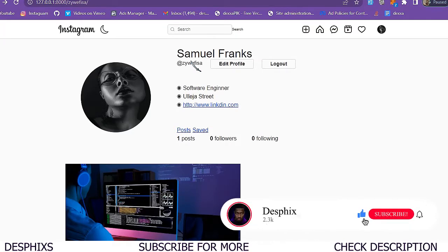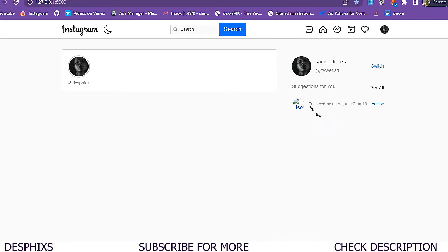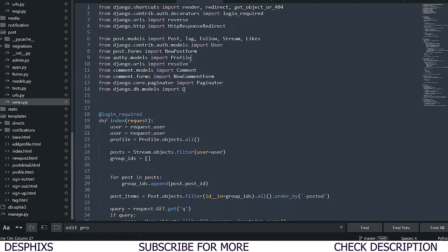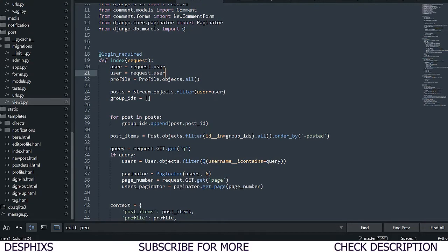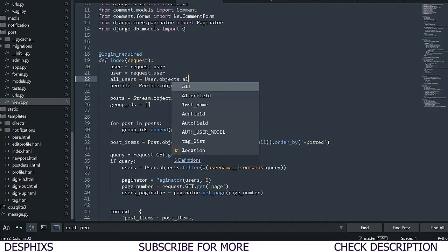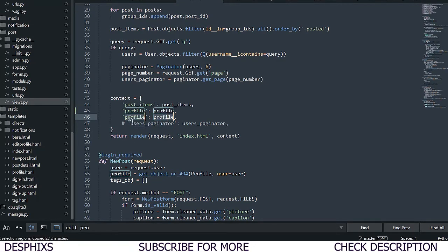Another thing we want to do is automatically list out all the users so they can follow them when they log in. To do that, we need to write a simple view. In views.py for posts, we'll query all users: 'all_users = User.objects.all()' and pass this into our context as 'all_users'.